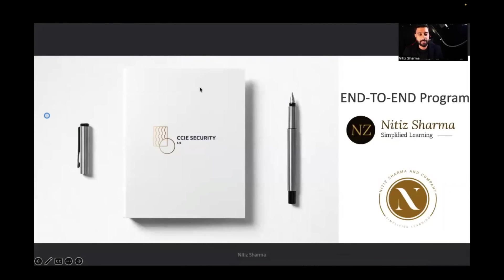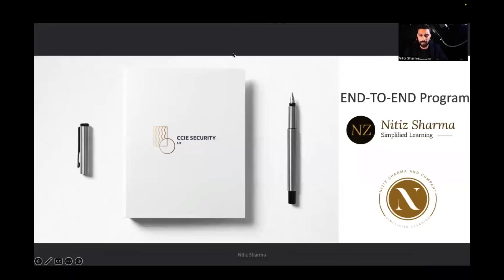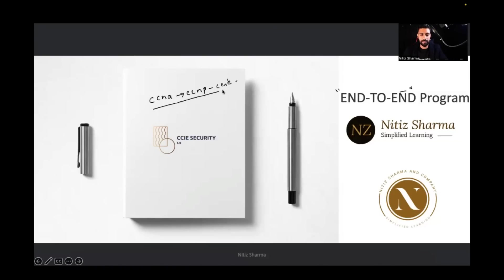Good evening everyone. This is Day 1 of your CCIE Security version 6.0. My name is Nitit Sharma and I'll be your lead instructor. I wanted to explain the meaning of the keyword 'end-to-end program.' Over the period of three months, we're going to work on a product and module basis — not CCNA followed by CCNP and then CCIE, which is the track most people follow. We're going to do module-based training.